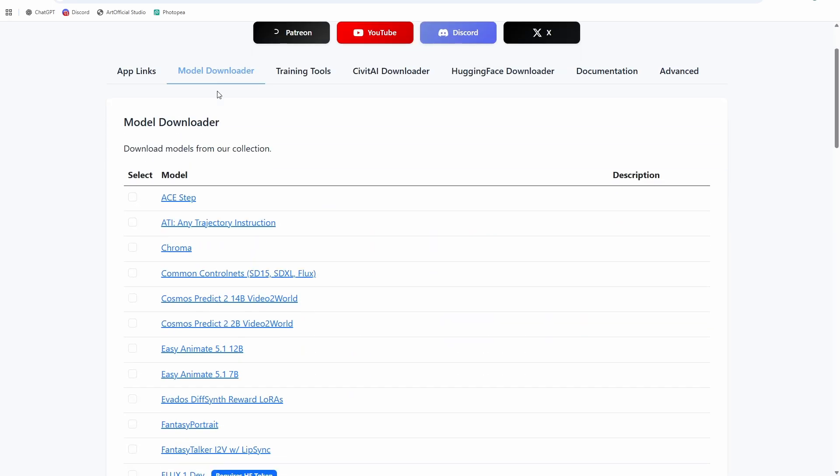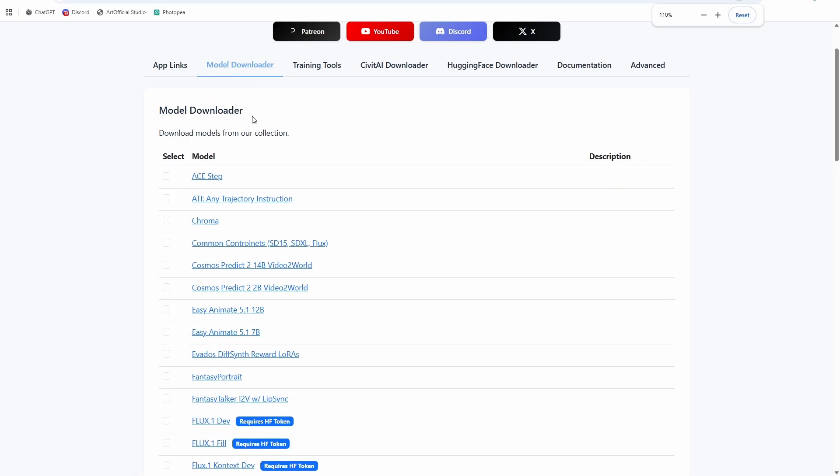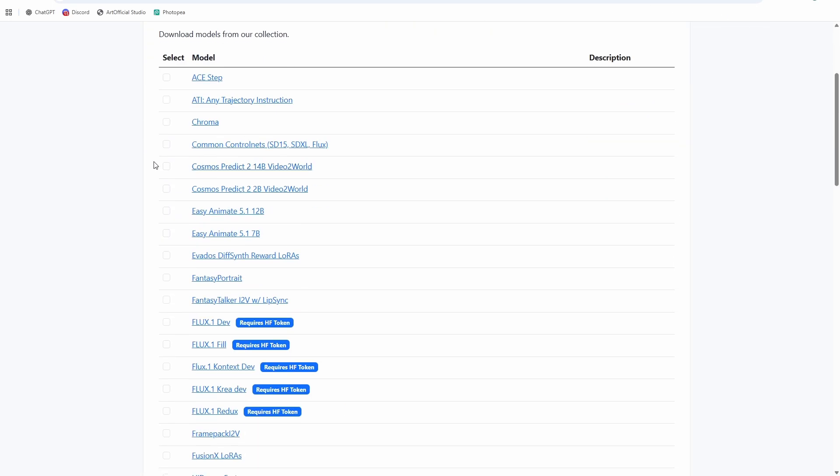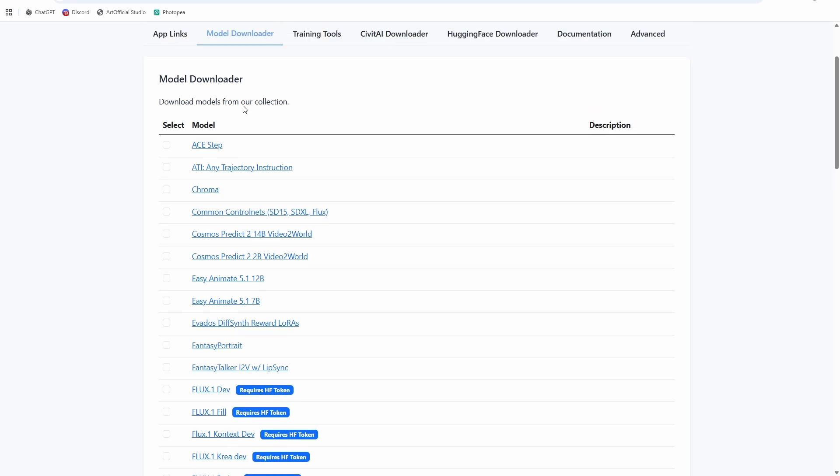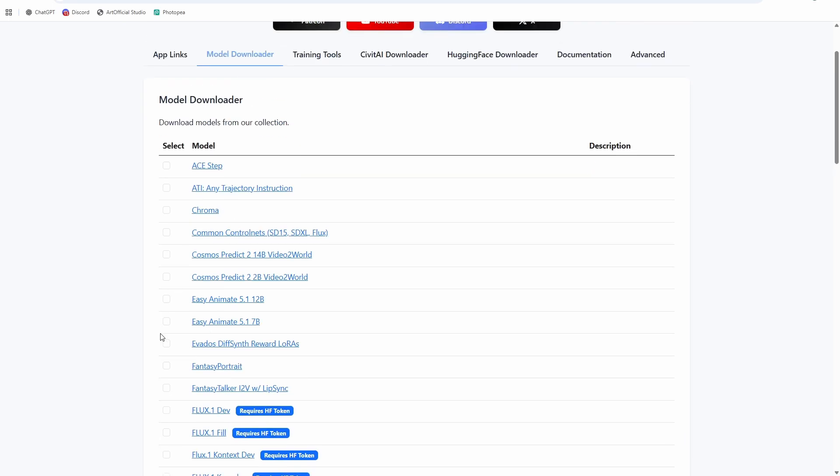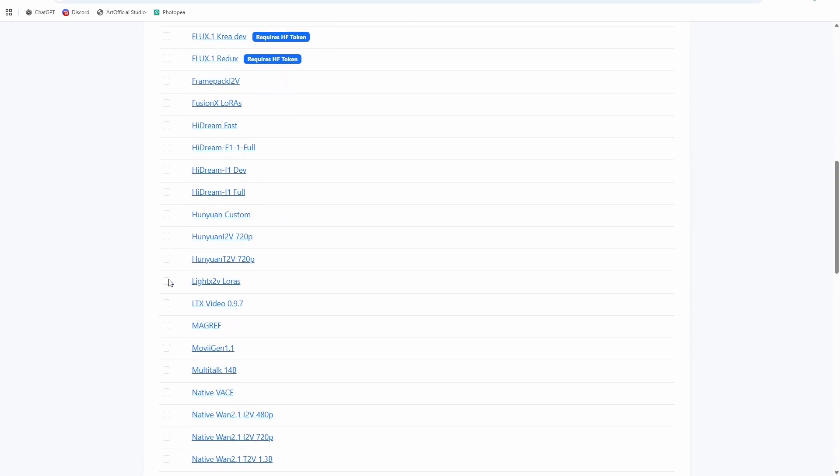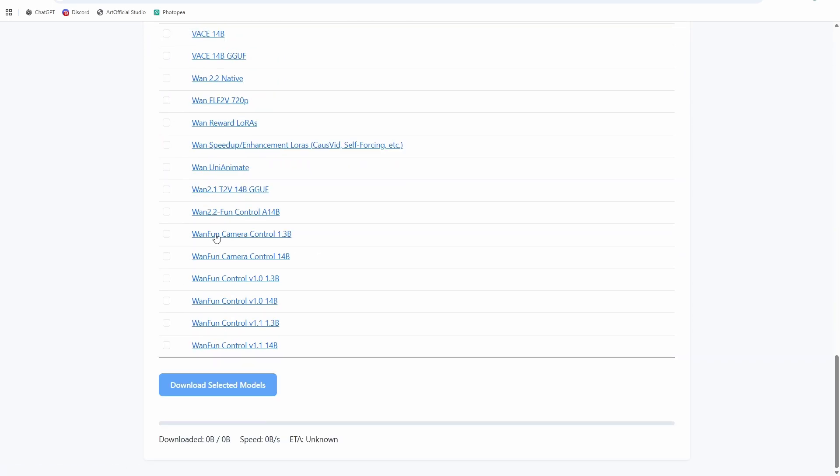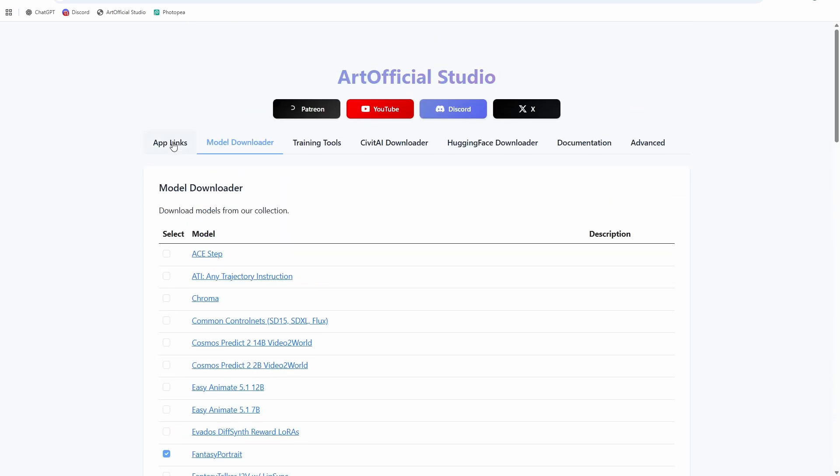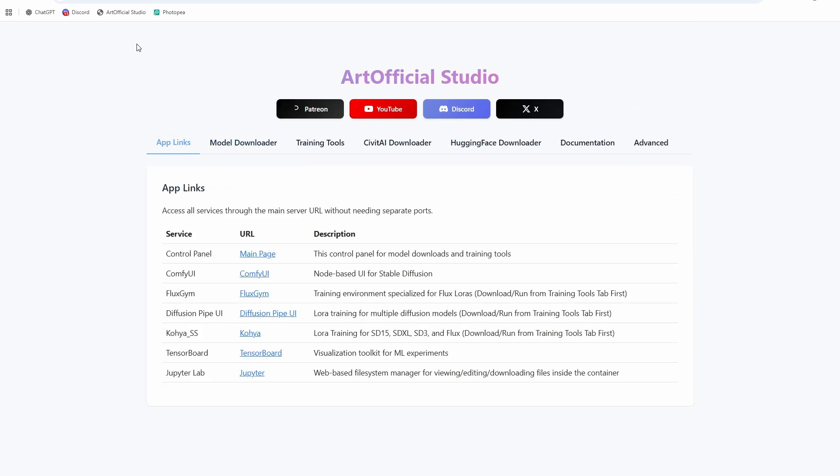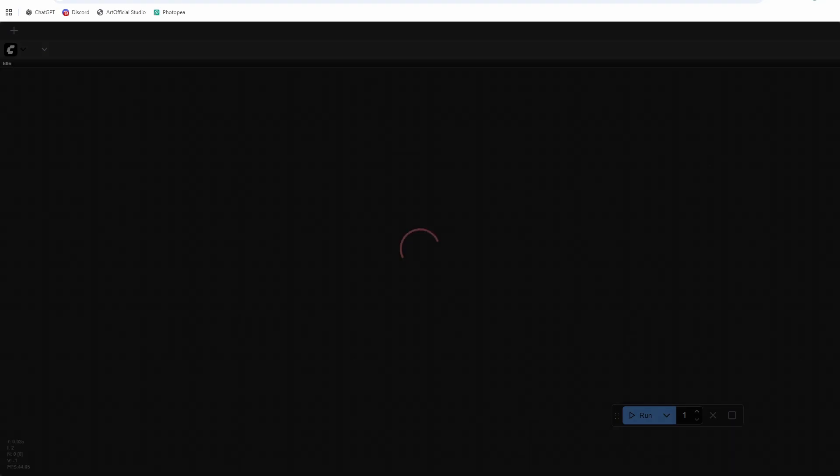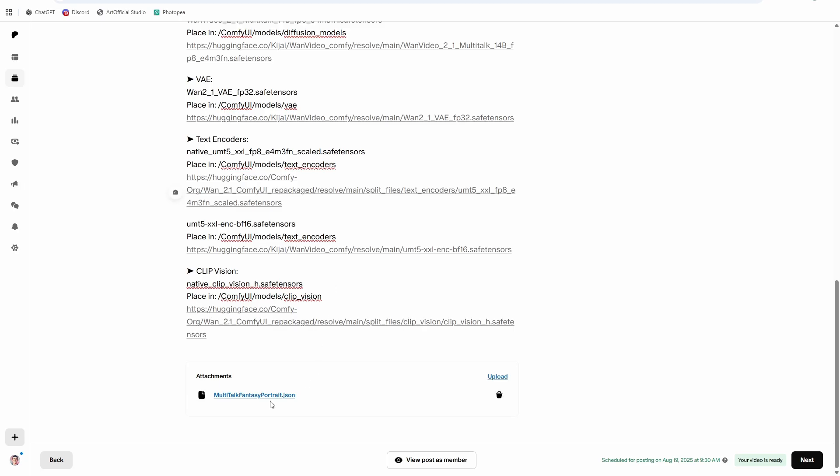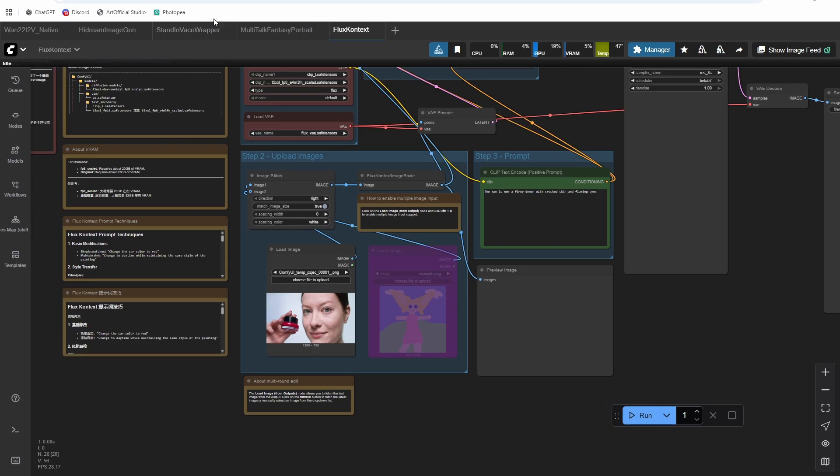Okay, and then your other option for running this is I do have it incorporated in artificial studio. All you need to do once you have artificial studio set up is download the fantasy portrait and the lightx LoRAs. And then just hit download and it'll download all the models for you and put them in the ComfyUI directory that they need to go in. And then you can open up ComfyUI through artificial studio.